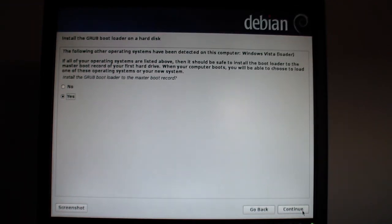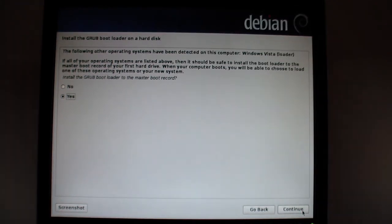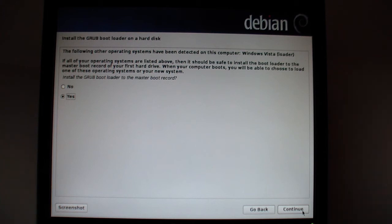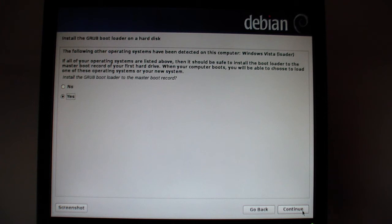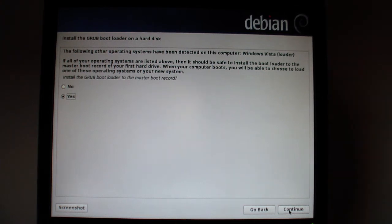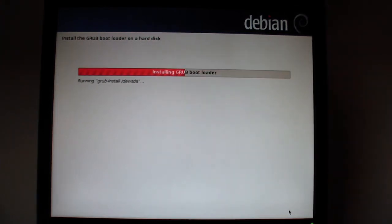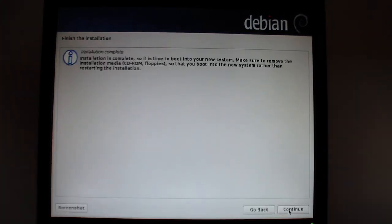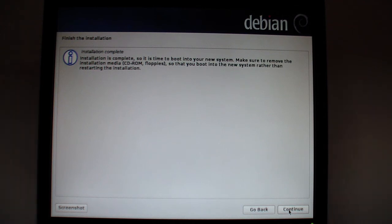Install the GRUB boot loader on the hard disk. Do we want to? Might as well, can't hurt anything. The installation is complete. Now we just need to remove our flash drive and hit continue.